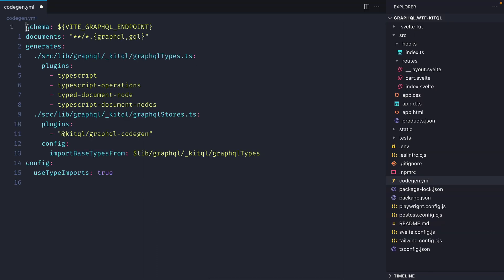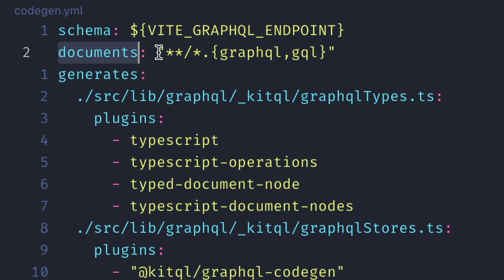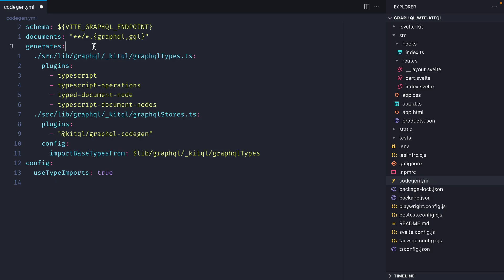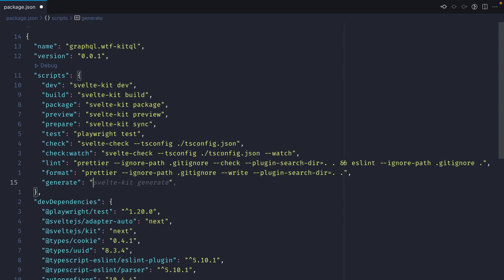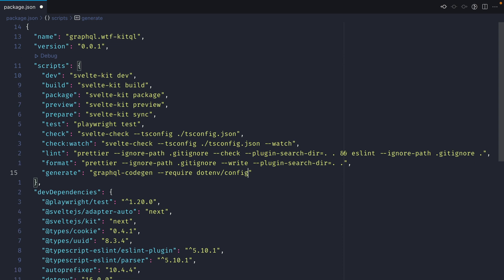Let's create codegen.yml. Inside it we'll pass the schema as the environment variable set in .env. For documents to watch we'll fetch all files ending with .graphql or .gql, and for each we'll generate two files: the first contains actual GraphQL types using TypeScript, TypeScript operations, TypeDocumentNode, and TypeScript; the second uses the KitQL codegen tool for the GraphQL store. We'll also specify useTypeImports in the overall config. Then in package.json we'll add a generate script calling graphql-codegen with --require dotenv/config.